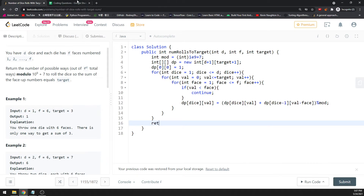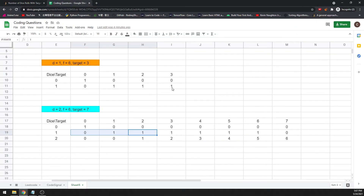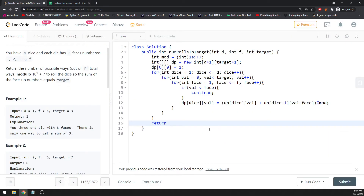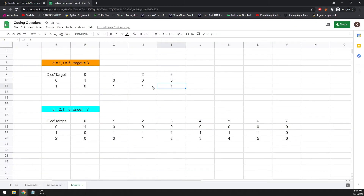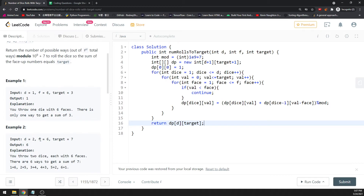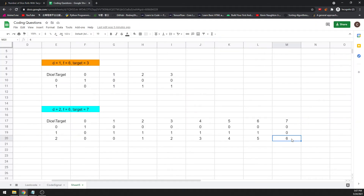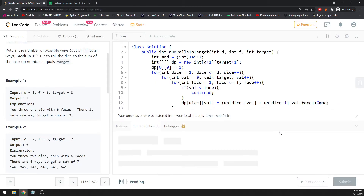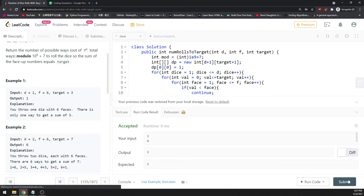Return the last value: dp[d][target]. When d equals 1, the table value at [1][3] gives 1. When d equals 2, dp[2][7] gives 6. Let's run it — passed!